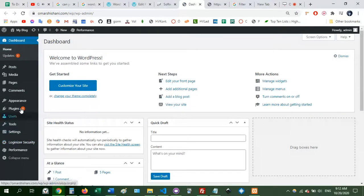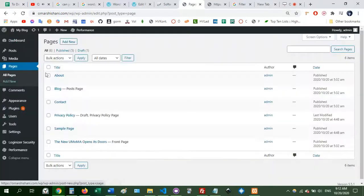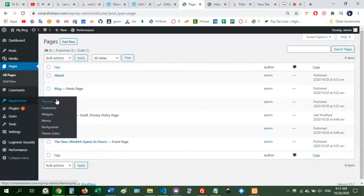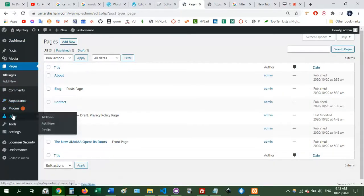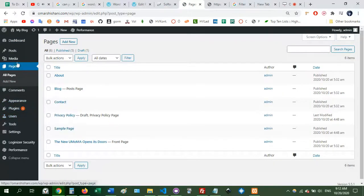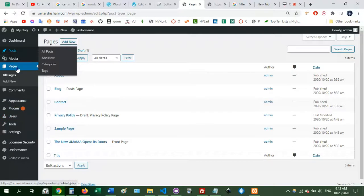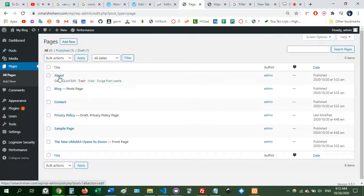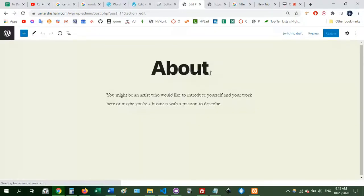So here you can see your pages, themes, everything. This is the WordPress dashboard.